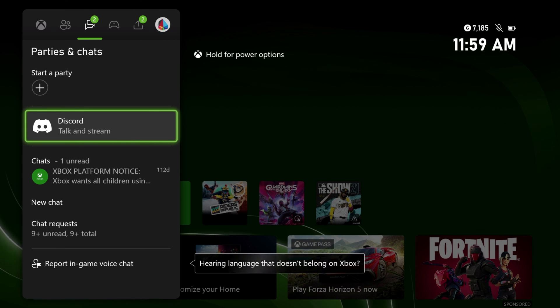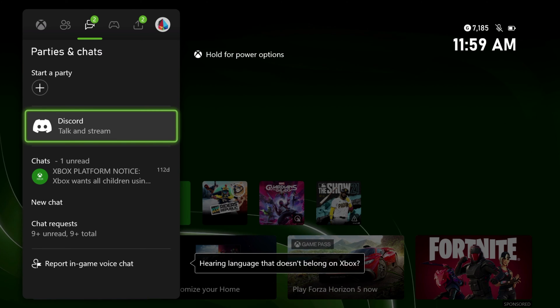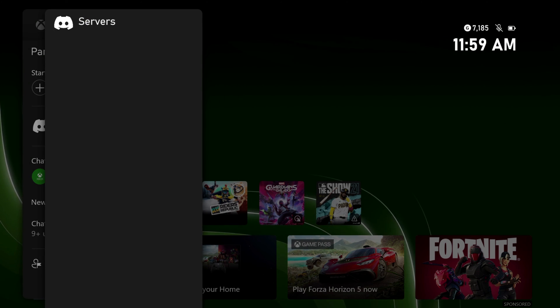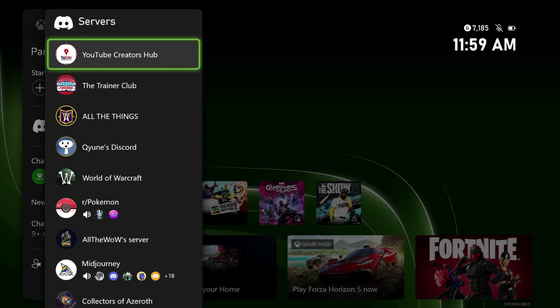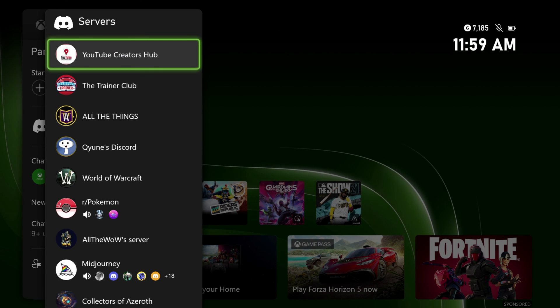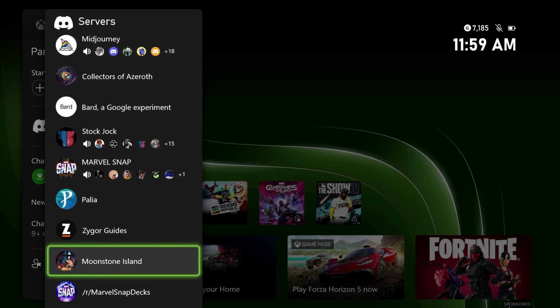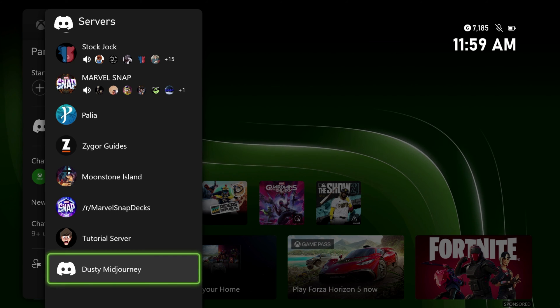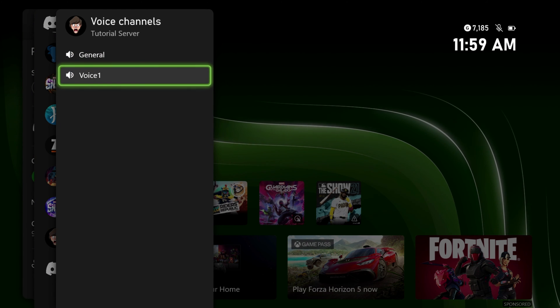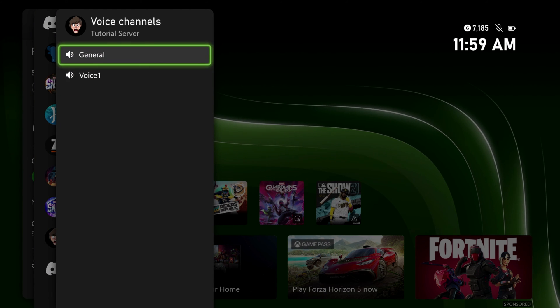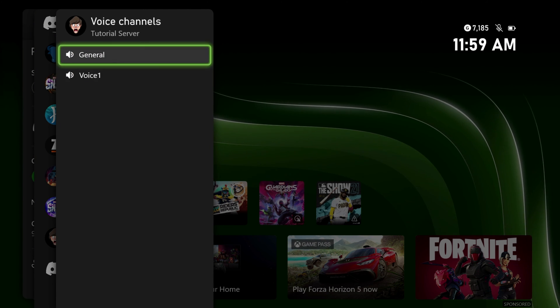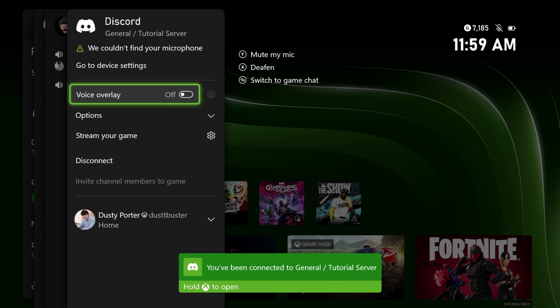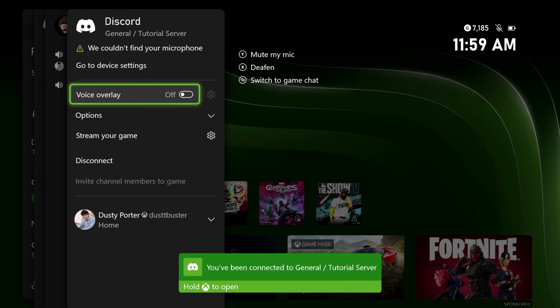It's going to ask you to pick a server in which you want to stream to. So I'm going to select my tutorial server here. And the only channels that you can stream to are going to be voice channels. So select the one you want, and then you'll be able to select all of your options and settings for the stream.